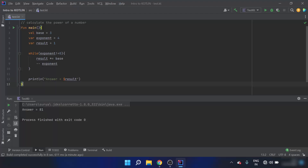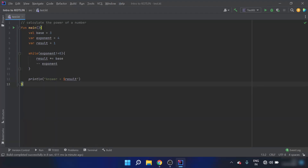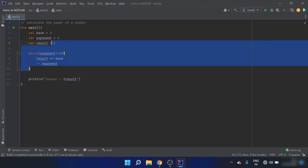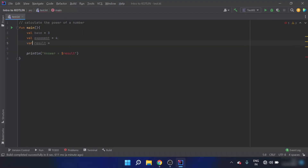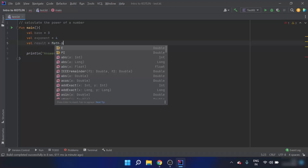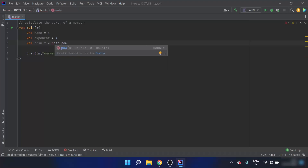There is also a POW function, so we don't have to do all of this manually. We can just use the POW function. Instead of the while loop and the result variable, I can directly write result equals the POW function from the math library.